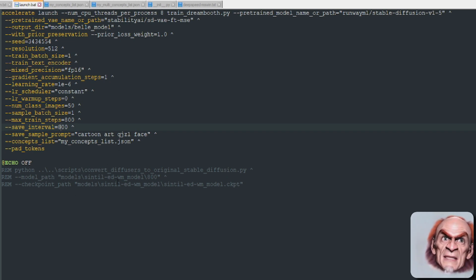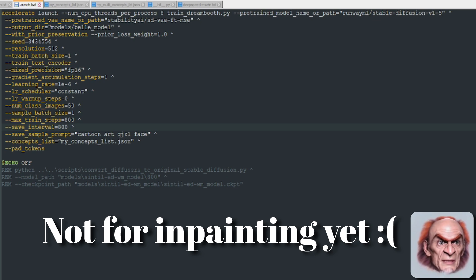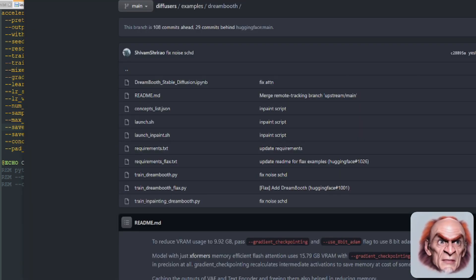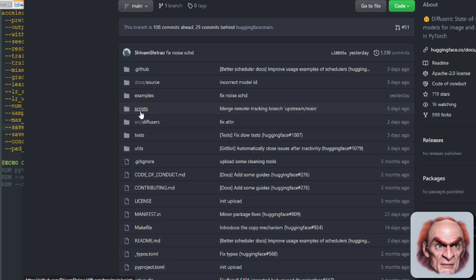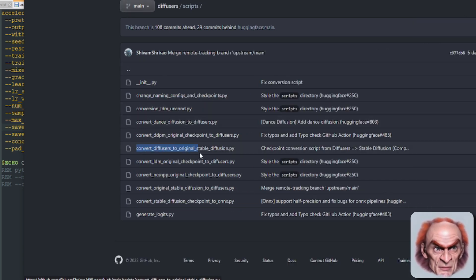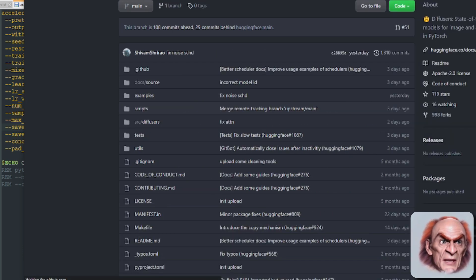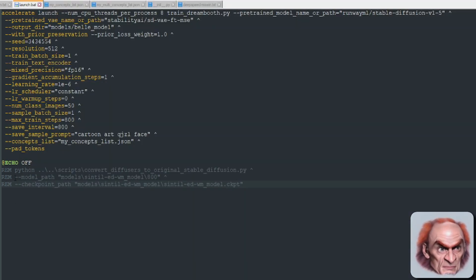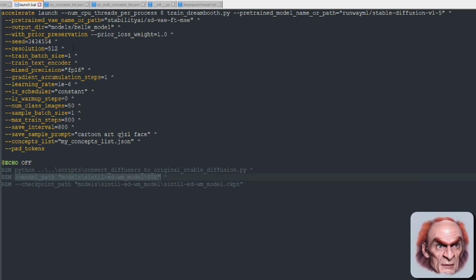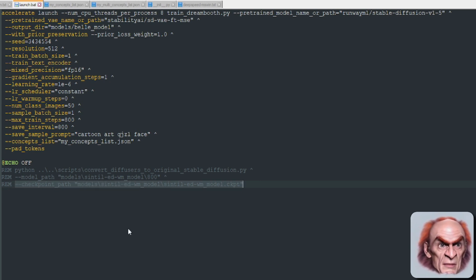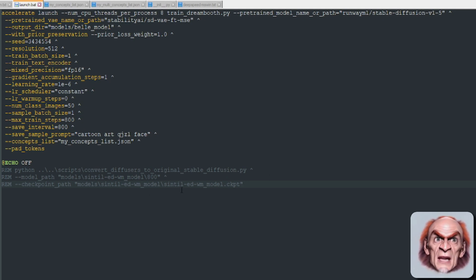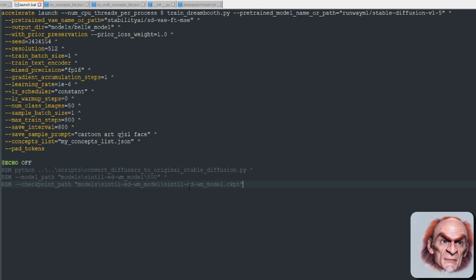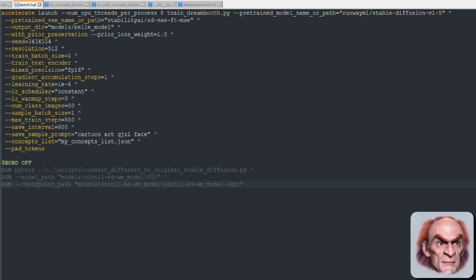If you want to automatically convert your output into a checkpoint, add the convert_diffusers script. In the scripts folder you'll find convert_diffusers_to_original_stable. Run that with the model path — which is your output directory — and the checkpoint path, which is where you want to save it, such as your Stable Diffusion models directory. Model path is the input, checkpoint path is the output.